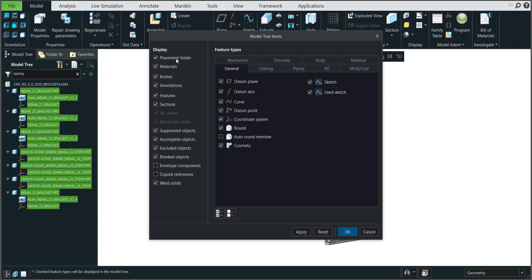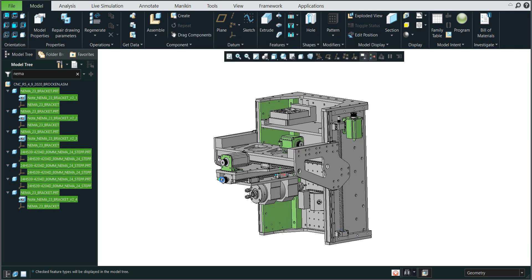It depends if you would like to see the place folder, or you would like to see the bodies, annotation, features, and so on. So for now I would like to switch off the features. It's not necessary to select the feature types directly, but I do not want to see the features directly. I will confirm